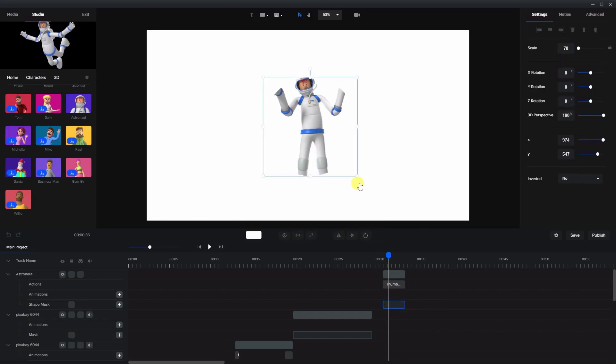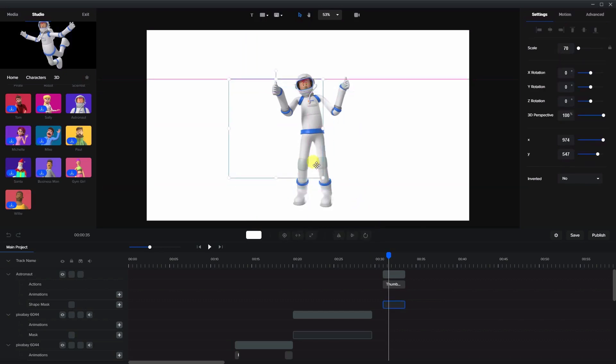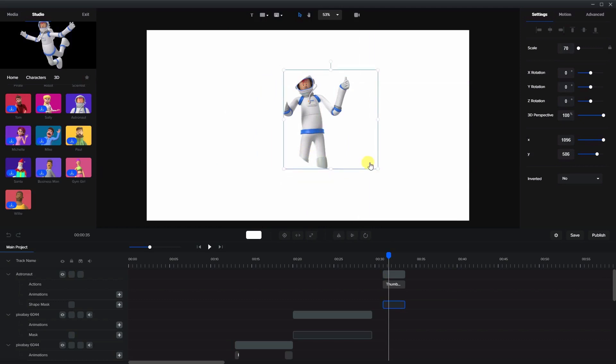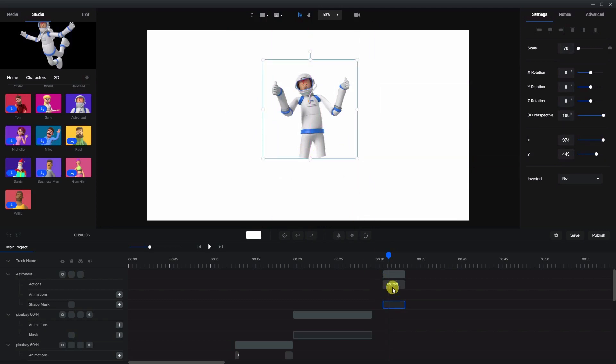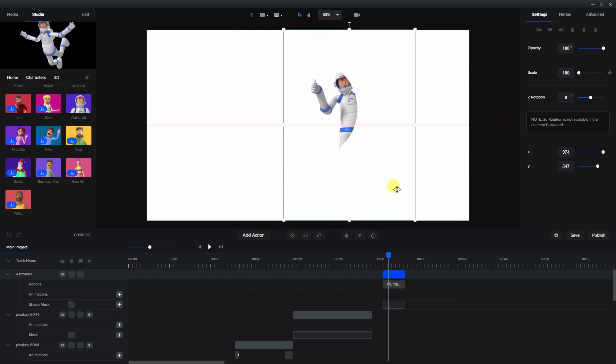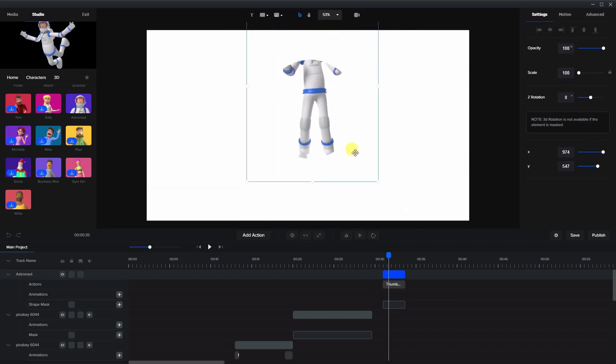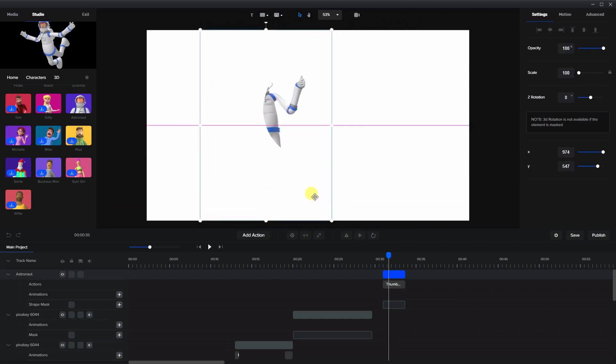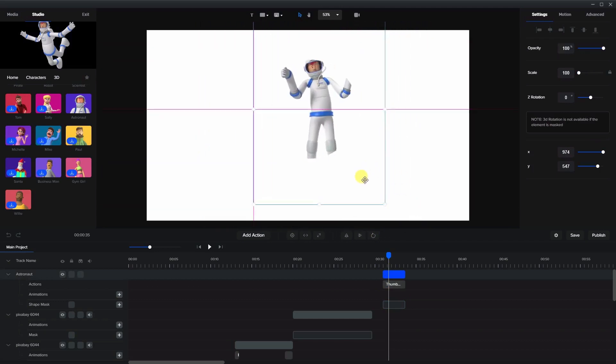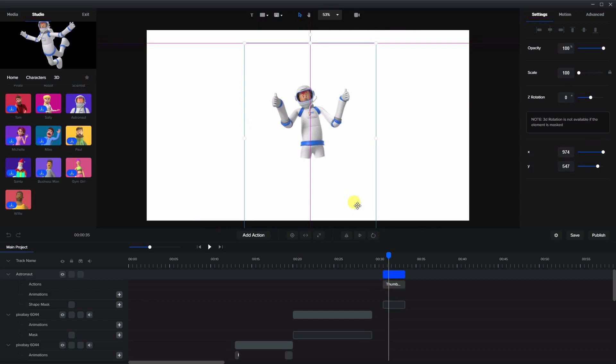If I choose the mask in the timeline and move it around you'll see that it cuts off the character. And if I choose the character in the timeline and move him around you can see that I can show you the edges of the mask. So let's just put him somewhere in the center here.